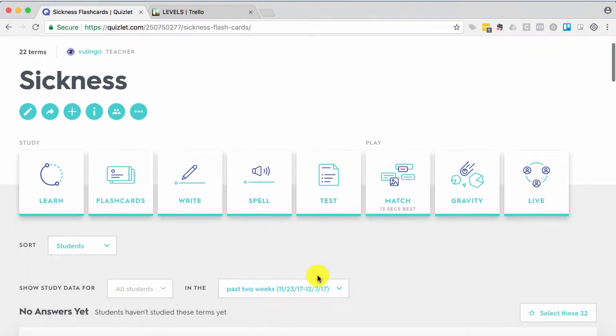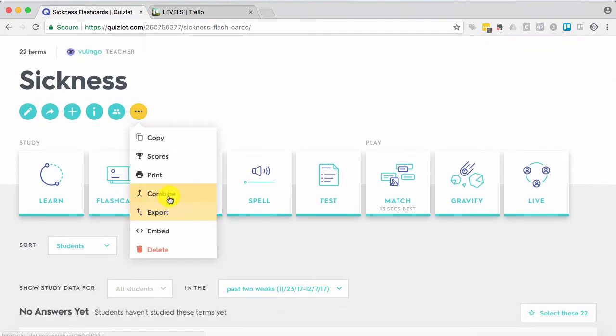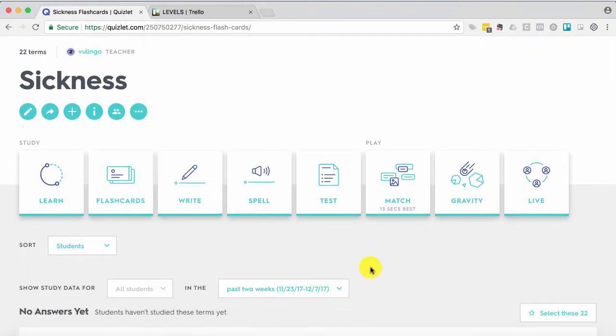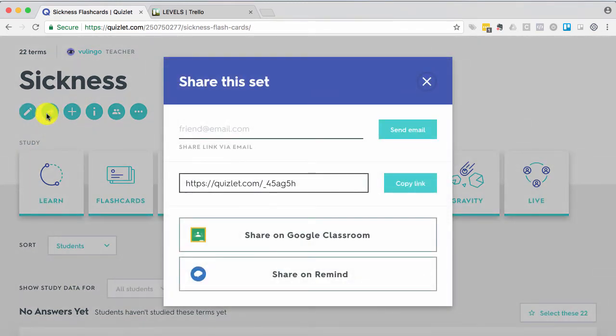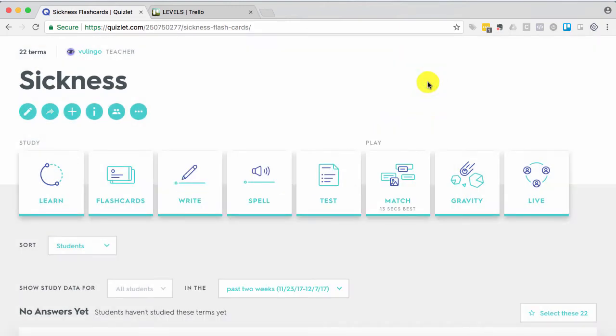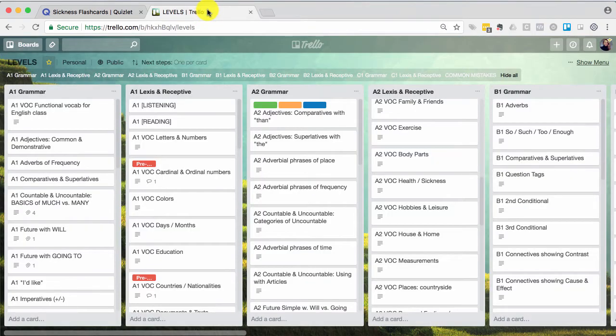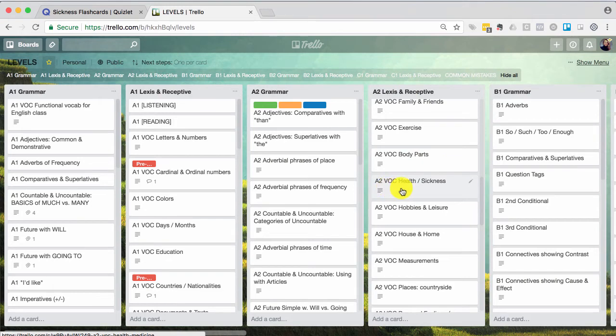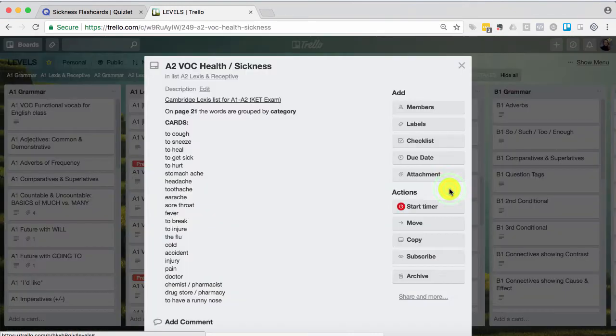So the first thing I want to do is I want to share this deck. I'm going to go to this little arrow here. Share. I can email them directly but I want to put it onto my Trello card. So I simply copy the link. Close this. Go to my Trello board. Find A2 Health and Sickness. Open up the card.